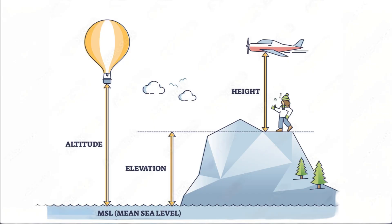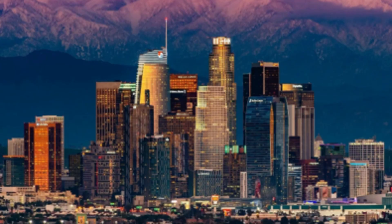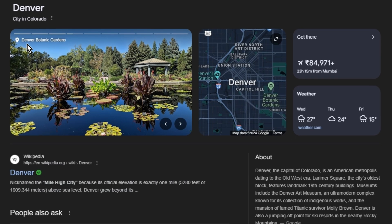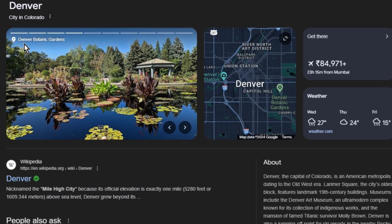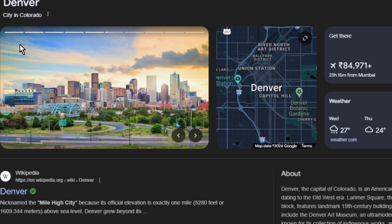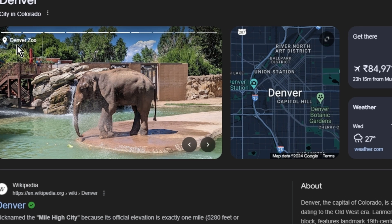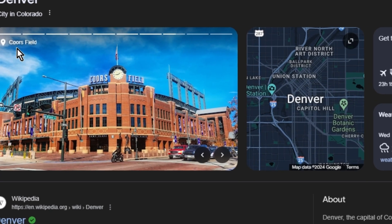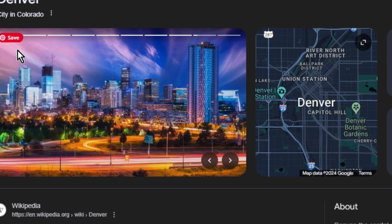If a person's height is six feet, it will remain six feet whether they stand on a chair or on top of Mount Everest — though age and time have their own effect. Elevation generally refers to the ground level above mean sea level. For example, Denver's elevation is 5,280 feet, or 1,609 meters above mean sea level — that's why it is known as the Mile-High City.